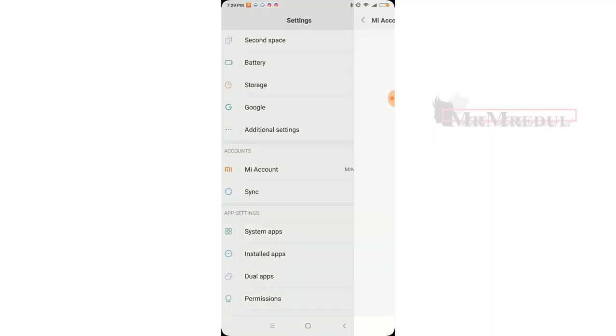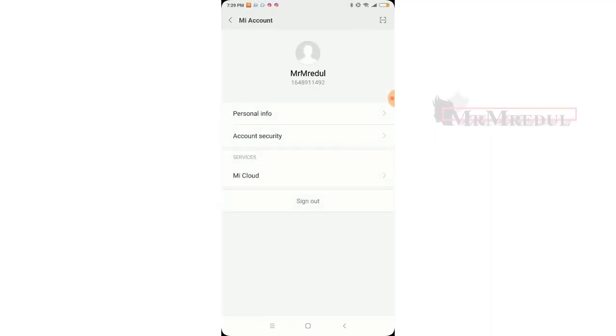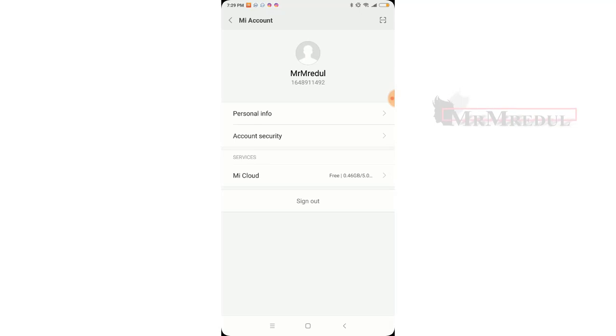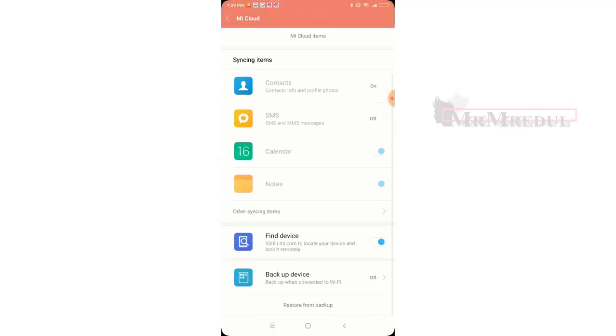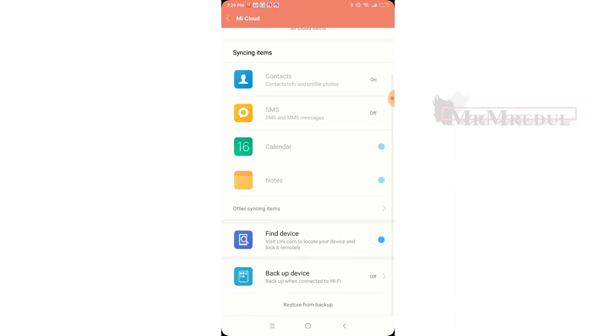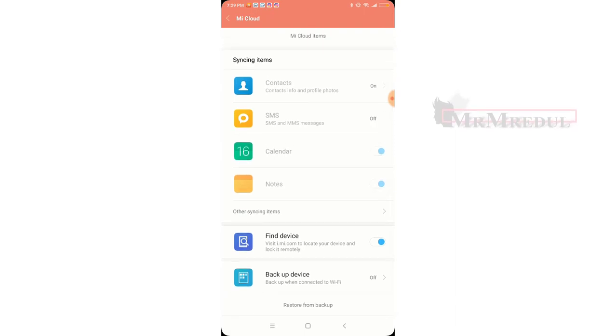In My Account, My Cloud — yes, I want this setting.